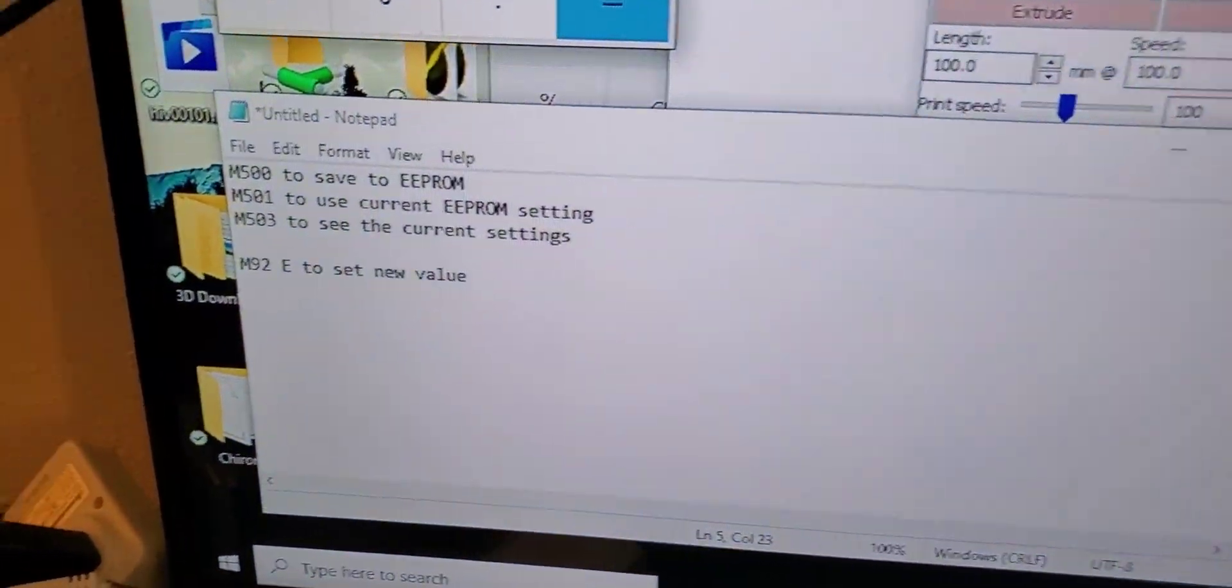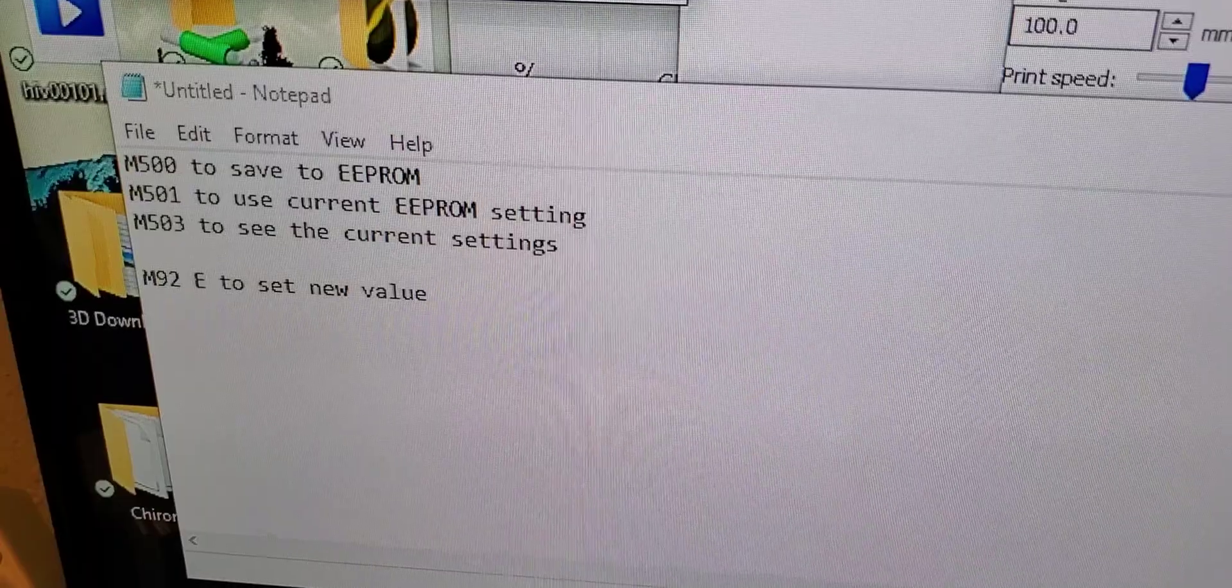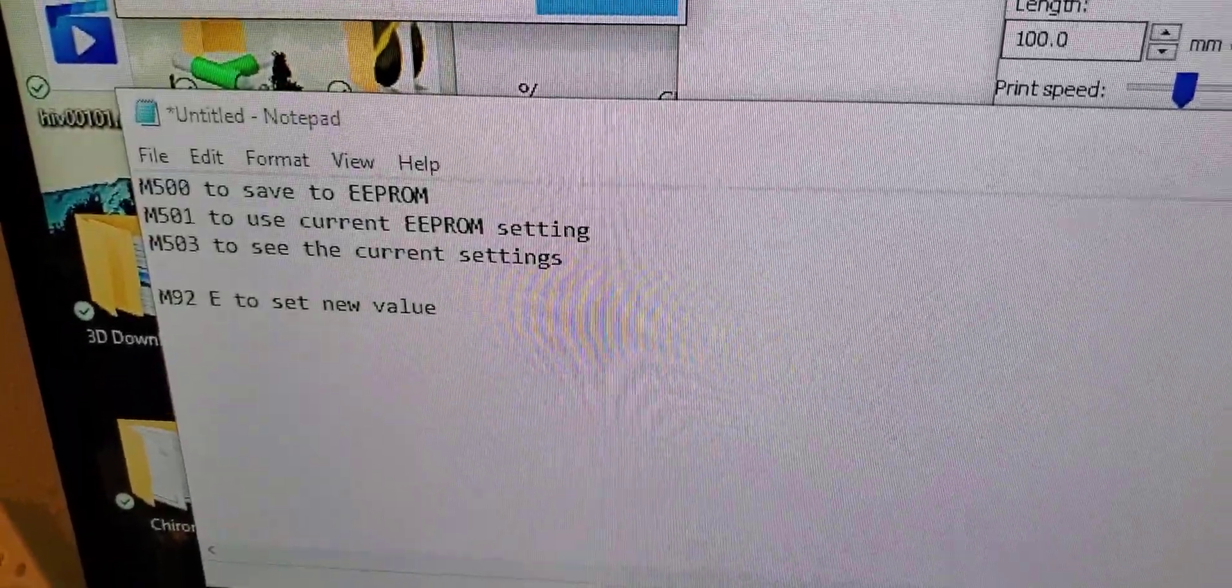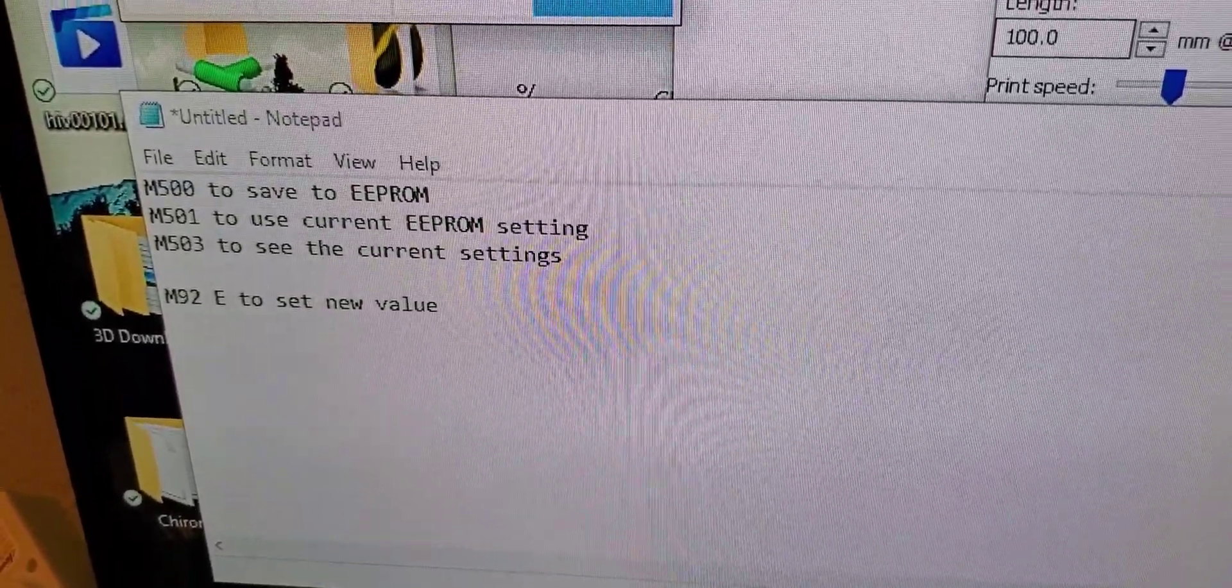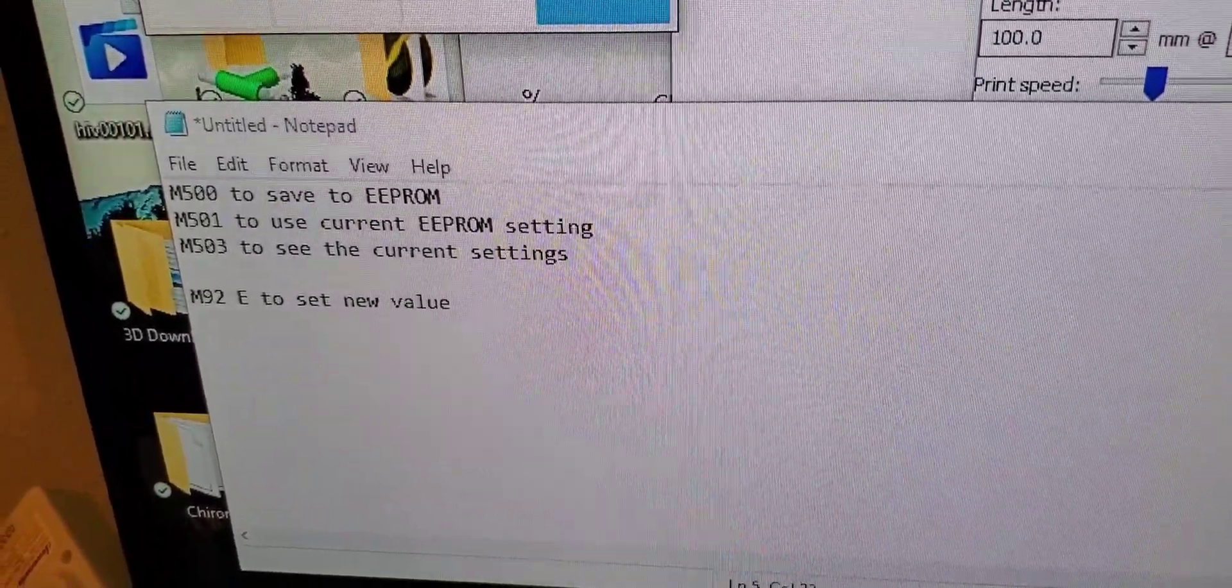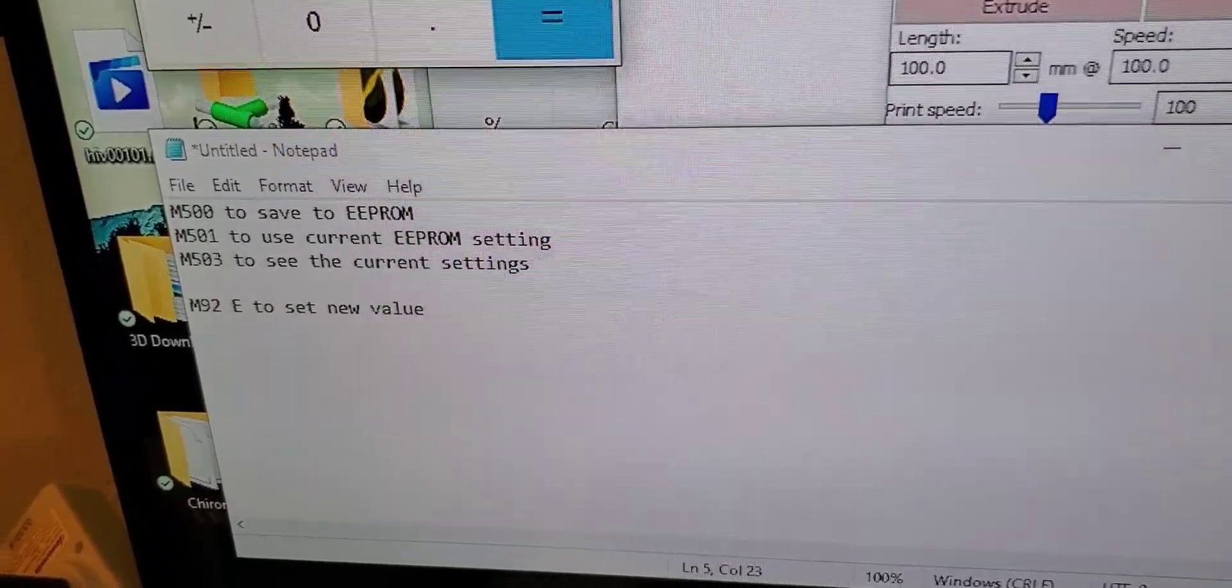These are the main G-codes that you'll be typing down to pull and send information. I use Pronterface, which is a free program.